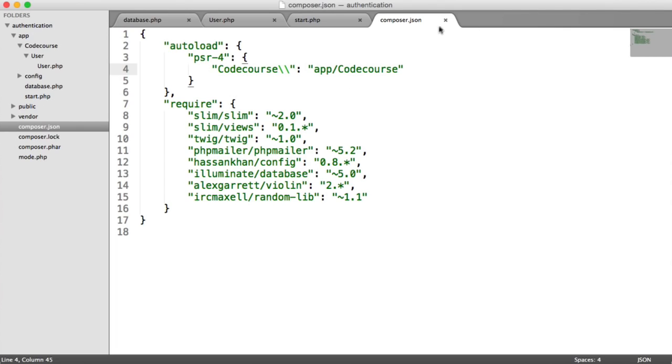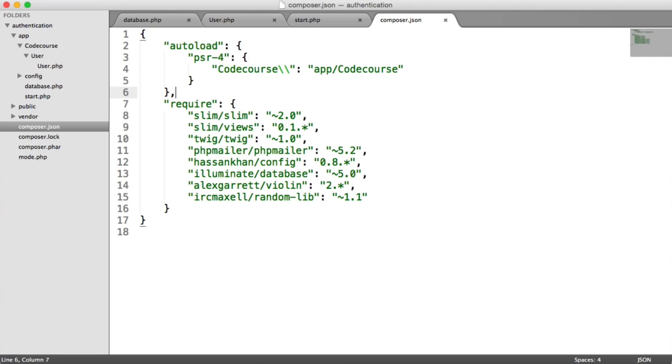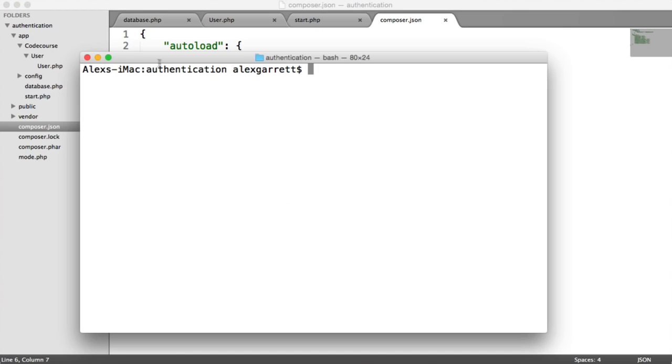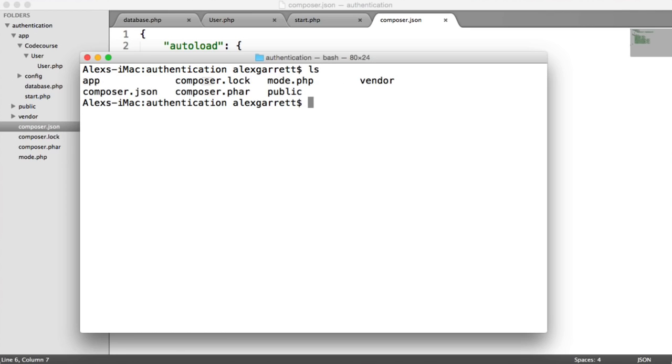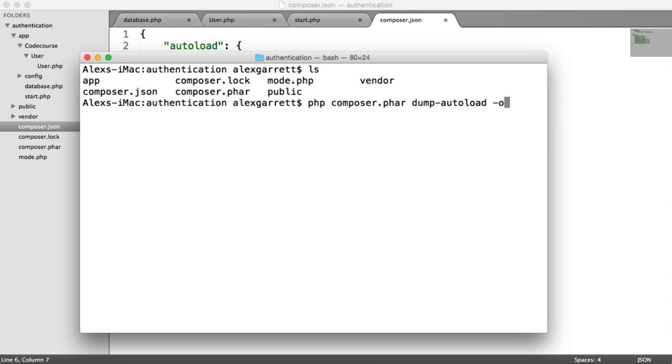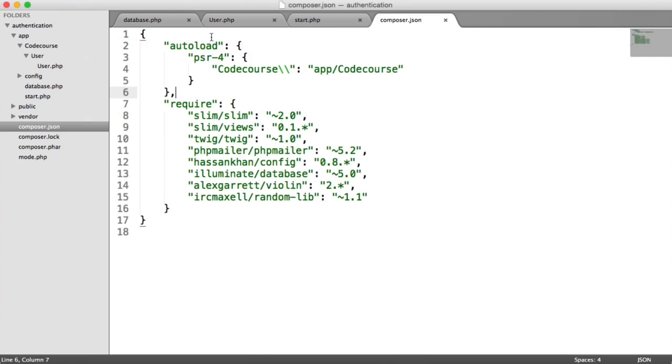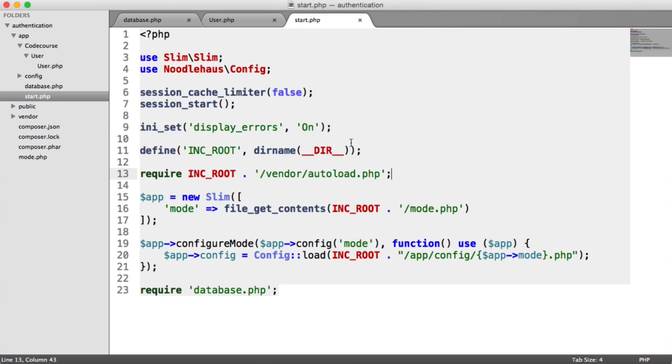Now that we've done that, we actually need to dump our autoload files again because Composer is now not going to recognize this because we haven't recreated the autoloader. If you bring up your terminal within your root directory that you're working in, where we have our composer.json file and our composer.phar file, we're going to run composer.phar. But this time, we're going to dump the autoloader. We're going to pass the optimize flag on. It's done already. And now anything within this code course directory will automatically be included. We can just create any files we want in here and they'll automatically be available for us to use.